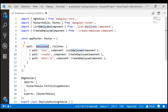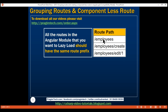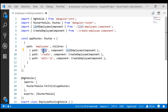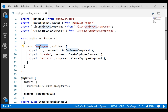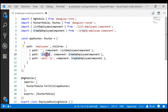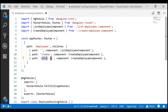Now when we navigate to '/employees', we want to display the list of all available employees. To achieve that, all we have to do is change the path of this first route to an empty string. With this change, when we navigate to '/employees', we use the list employees component to display all available employees. When we navigate to 'employees/create', we use the create employee component. And when we navigate to '/employees/edit/id', we use the create employee component to edit the employee with the provided ID.